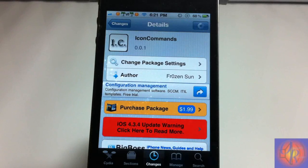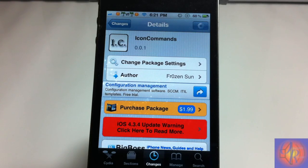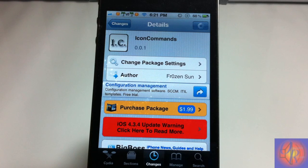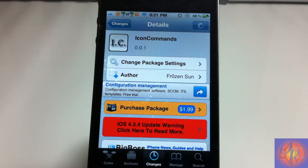Hey YouTube, opinion native reviewer here bringing you guys a nice little tweak review of IconCommands. It's by Frozen Sun, who has been releasing a lot of tweaks lately, and it's in the BigBoss repo for $1.99.